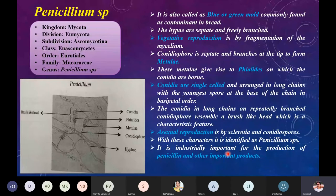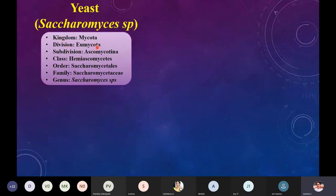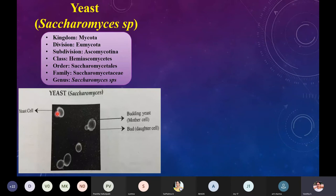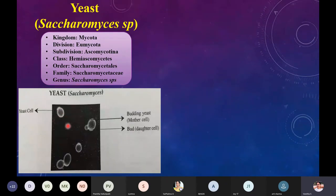Next is Saccharomyces species. Kingdom Mycota, division Eumycota, subdivision Ascomycotina, class Hemiascomycetes, order Saccharomycetales, family Saccharomycetaceae, genus Saccharomyces. In the picture you can see the yeast cells. When seeing yeast and bacteria you may get confused — spherical bacteria versus yeast, which is oval in shape. Yeast cells are oval, with a bulge visible in the center, and you can see budding in these organisms.